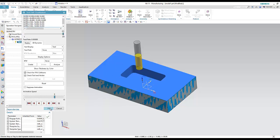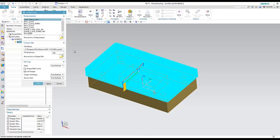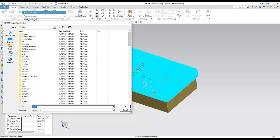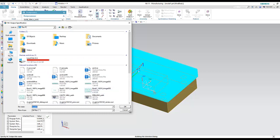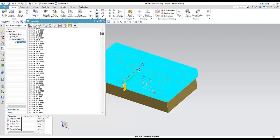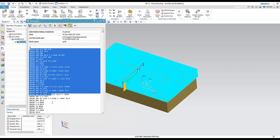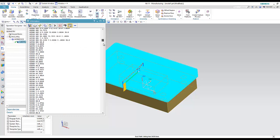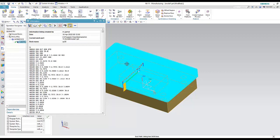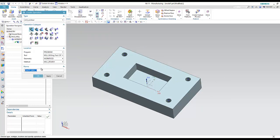Now I can also run Post Process to extract the G-code. I select Mill 3-Axis, browse to the desktop for output. We can see the G-code — T1 is tool number one that we defined, followed by M6 for tool change. This is the G-code you put inside the machine to generate the cutting.